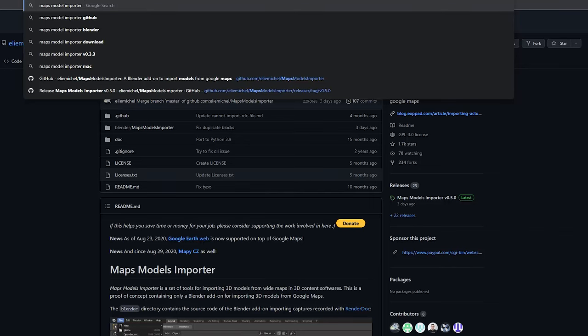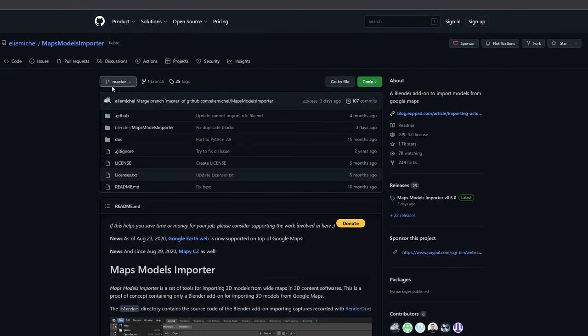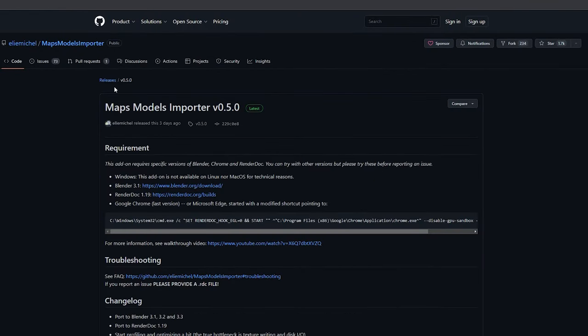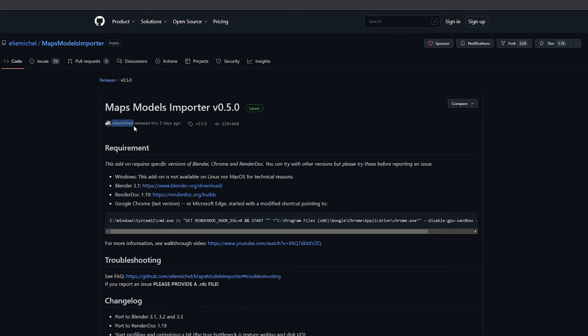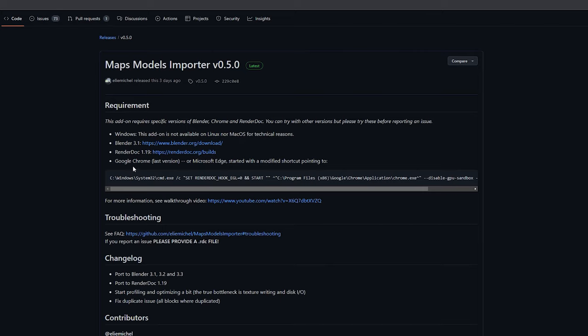We're gonna use an add-on for Blender called Maps Model Importer. Definitely check his GitHub to see the latest version available, which is Render Dog 1.19 and Blender 3.1, but it works with 3.3 as well.